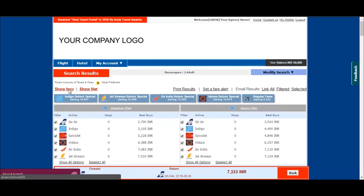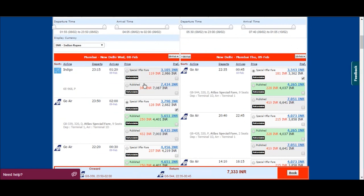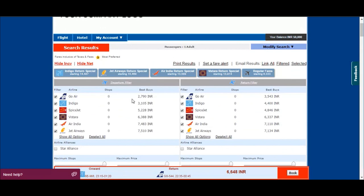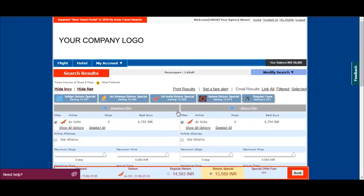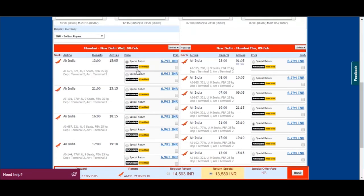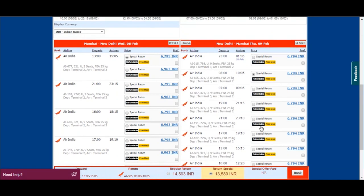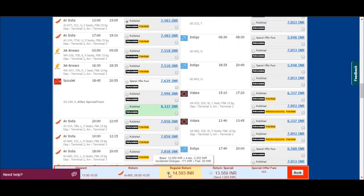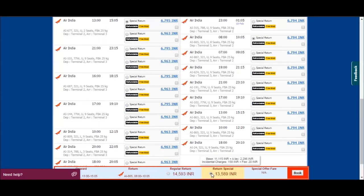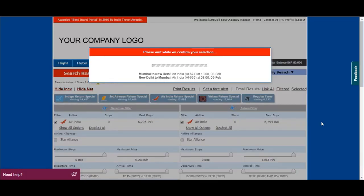You can click here to see your incentive or commission. We have multiple fare options and you can choose as per your convenience. Once you select the fare, click here to book the flight.